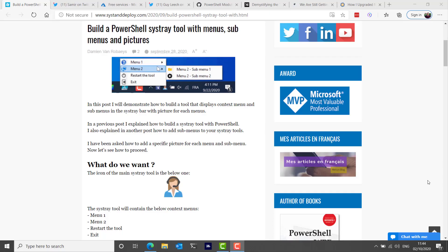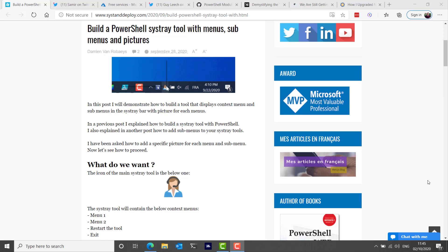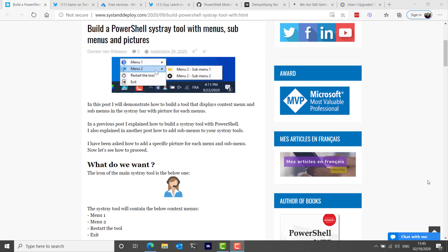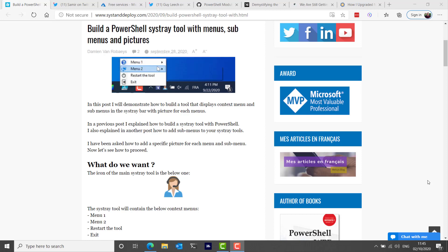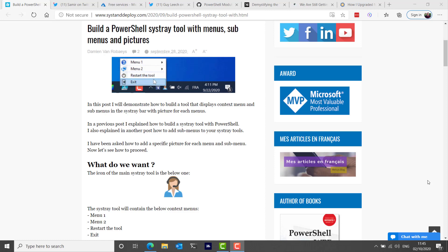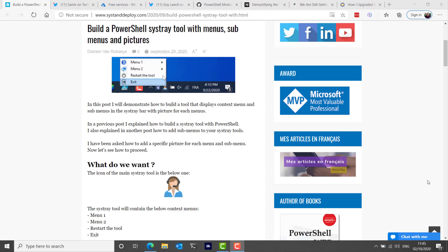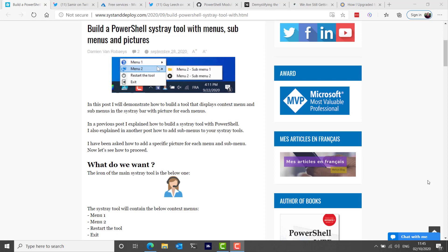This week I saw a pretty interesting tool on SysAndDeploy.com which is a really great website, and the tool will help you build a PowerShell system tray with menus, sub menus and pictures. So it's not just like a little icon or a little shortcut in your system tray, you're able to have like a miniature type start menu within your system tray which is pretty cool.